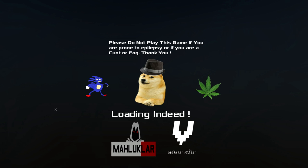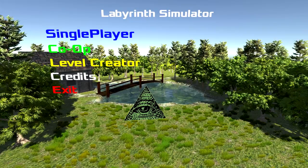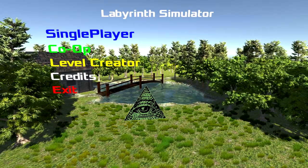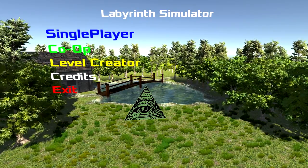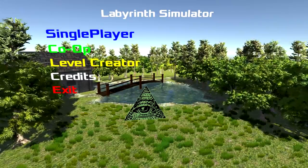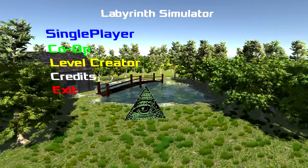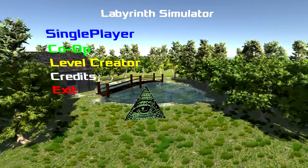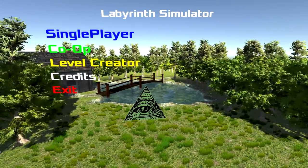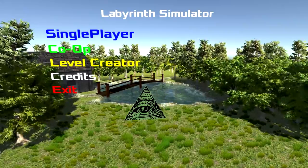Please do not play this game if you're prone to epilepsy, or if you are a... Well, you read the rest, apparently it went away. So we've started with slurs, homophobic slurs. There's Labyrinth Simulator.